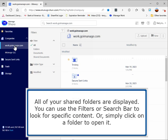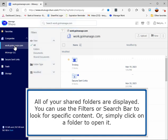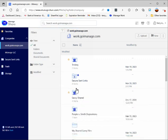All of your shared folders are displayed. You can use the filters or search bar to look for specific content, or simply click on a folder to open it.